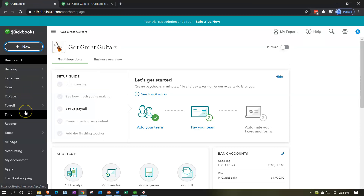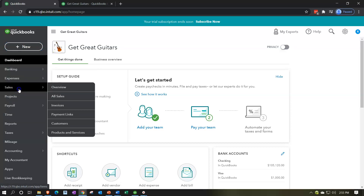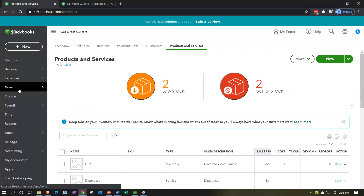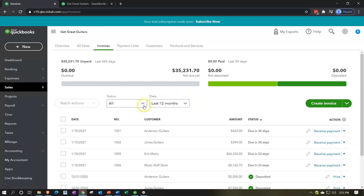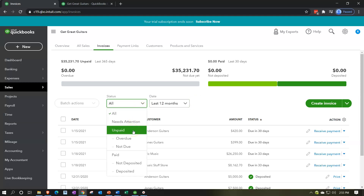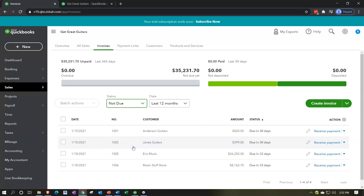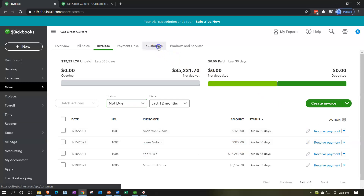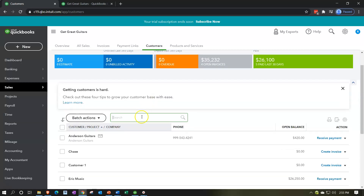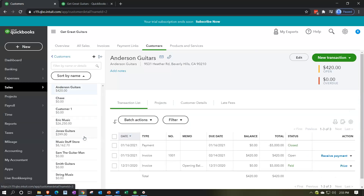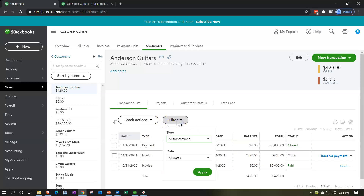Going back to the first tab, I'll go down to the Sales item - our customer center. We can see invoices a couple of ways: go to the invoices section and look for open invoices, filtering by status to see unpaid items - overdue or not yet due. We can record a receive payment from there, or navigate directly to a specific customer like Anderson Guitars.